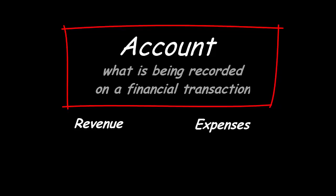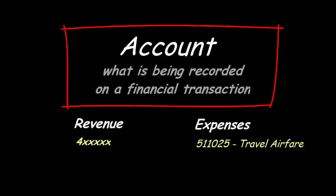Account codes that begin with a four are revenue, and those that begin with five are expenses. For example, the account code 511025 is used to identify air travel expenses.